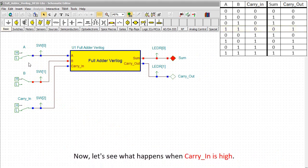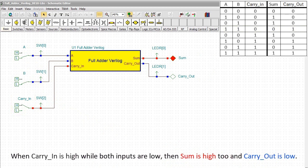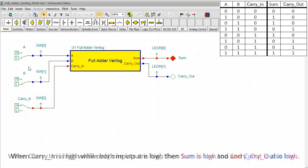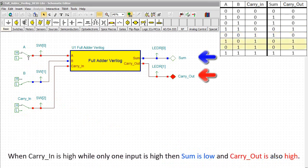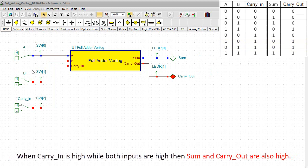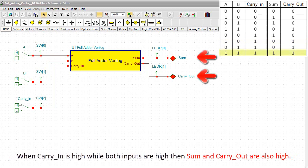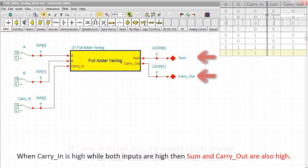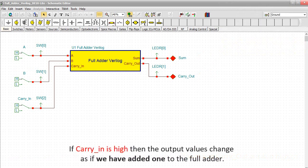Now let's see what happens when carry-in is high. When carry-in is high while both inputs are low, then sum is high too and carry-out is low. When carry-in is high while only one input is high, then sum is low and carry-out is also high. When carry-in is high while both inputs are high, then sum and carry-out are also high. If carry-in is high, then the output values change as if we had added one to the full adder.